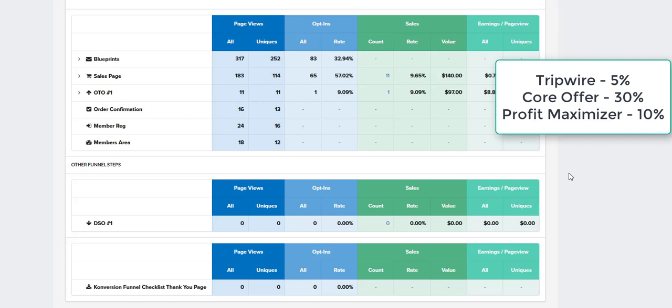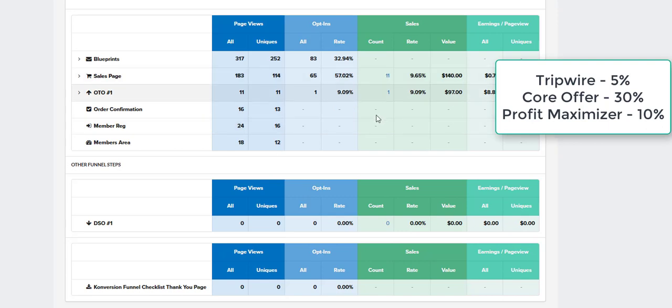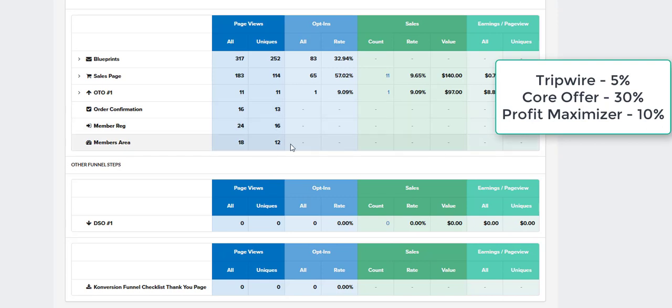So that's what that means, and that's how to read your info on here as far as your conversion stats. And then below, you're just going to have information as far as how many people have hit your order confirmation page, and how many people are in your membership site if you're delivering it like this through a members-only website.